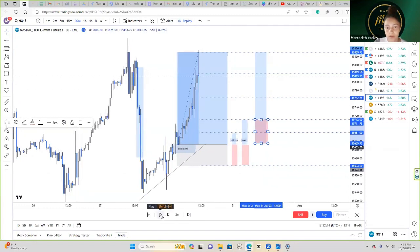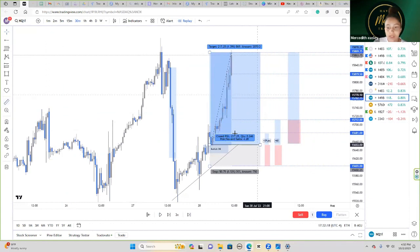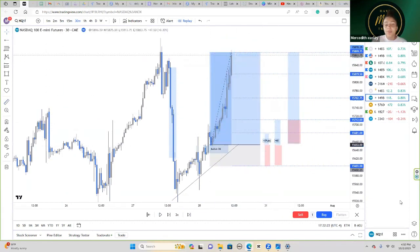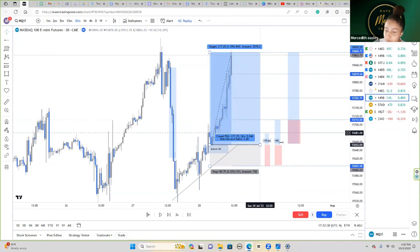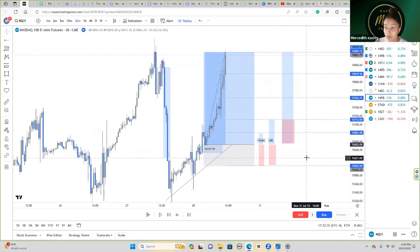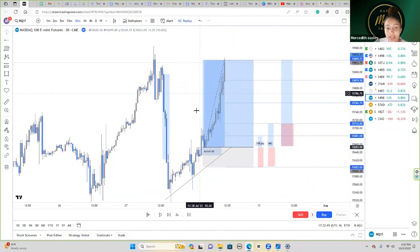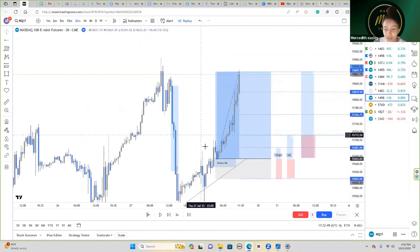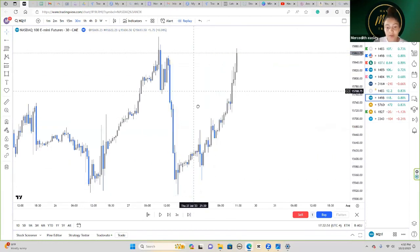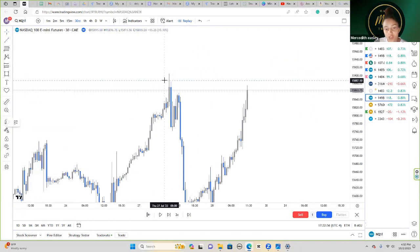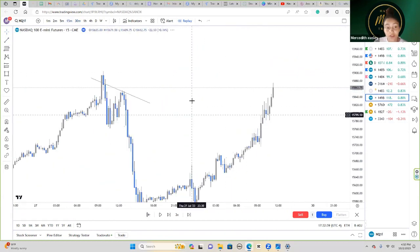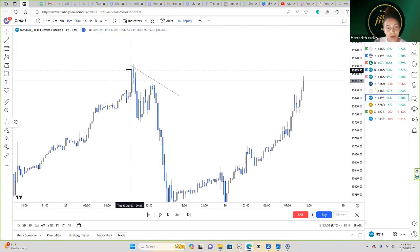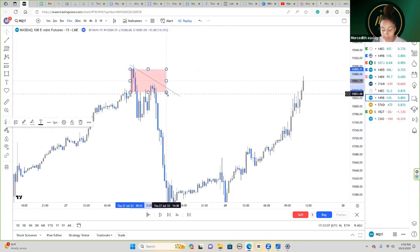I'm taking partials and moving my stop loss to TP2 because TP1 through TP4 have been hit. Look at that — all take profits were hit. Notice how I made sure to secure profits along the way, because this is not always guaranteed. Sometimes price will hit TP1 and TP2 and then push back down to break even, but at least you made something and took what the market gave you. Notice how price kept failing to swing lower and filled the imbalance we were targeting.